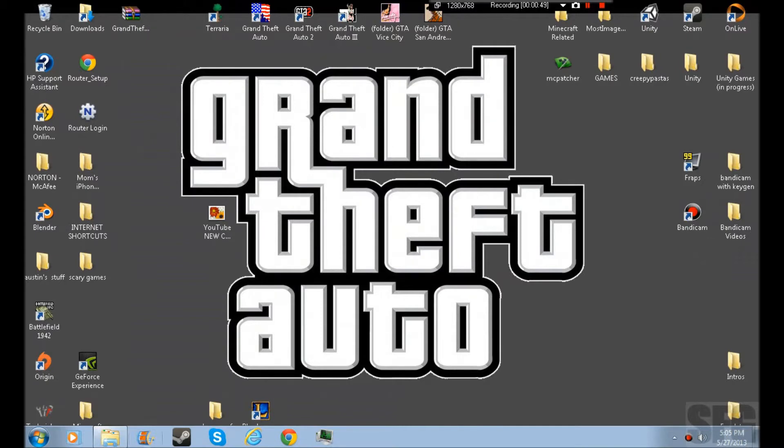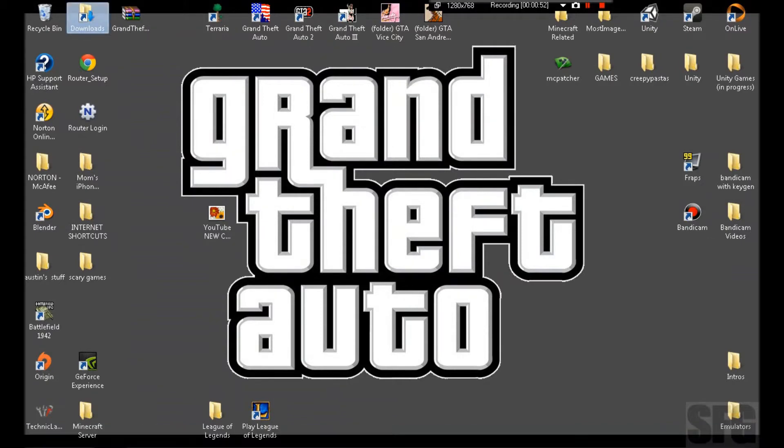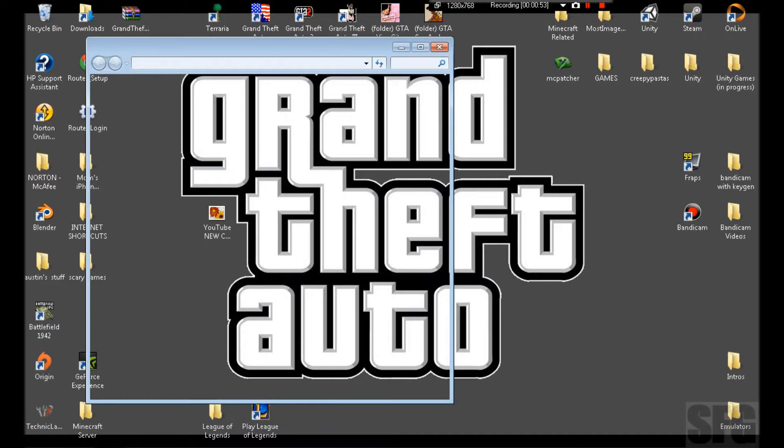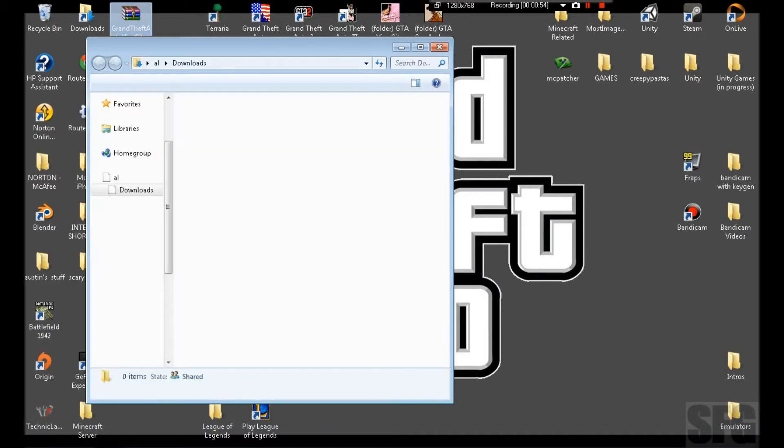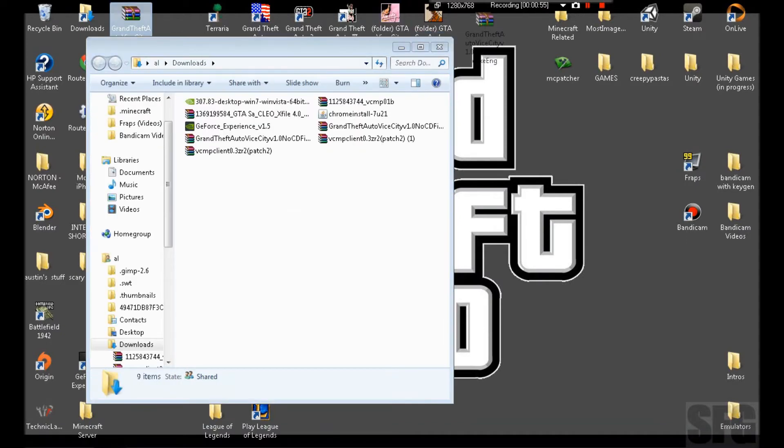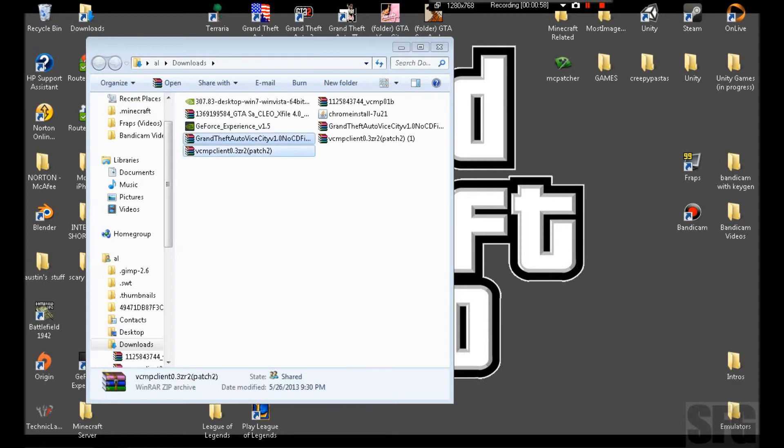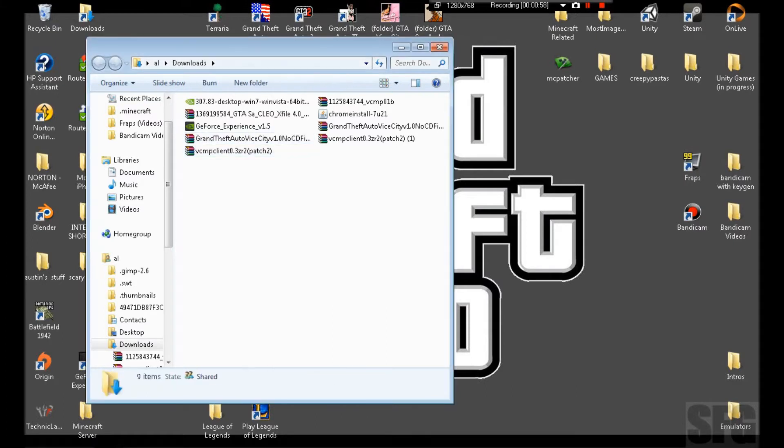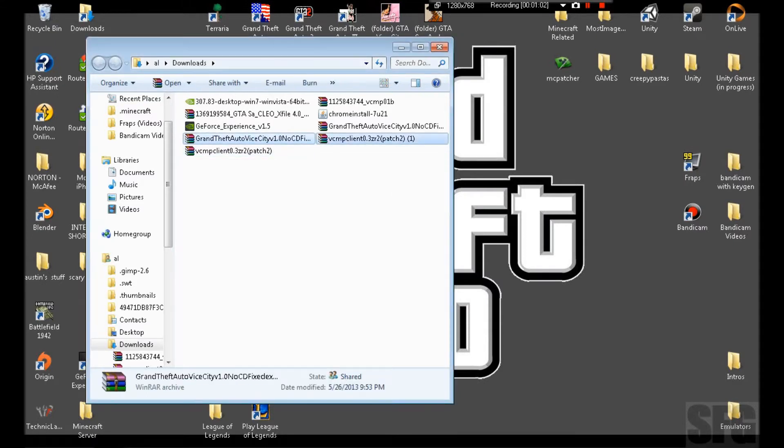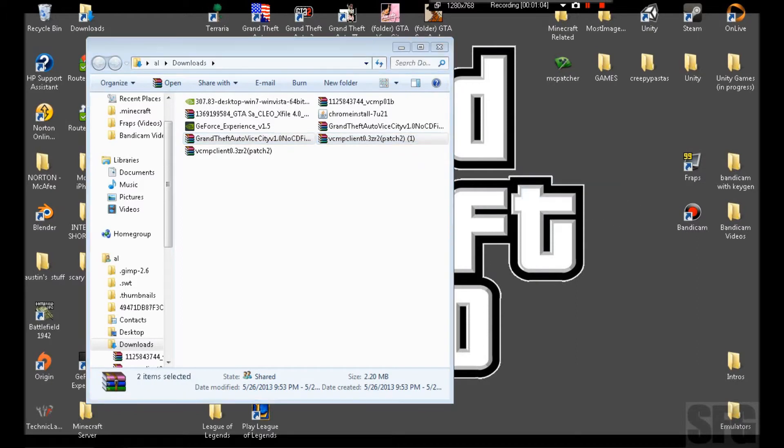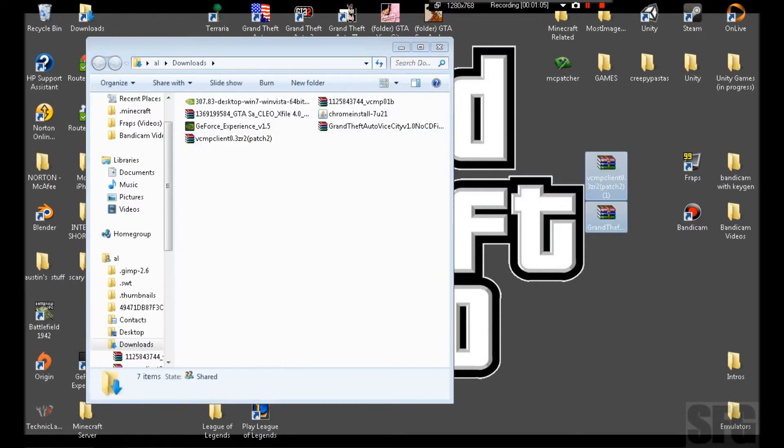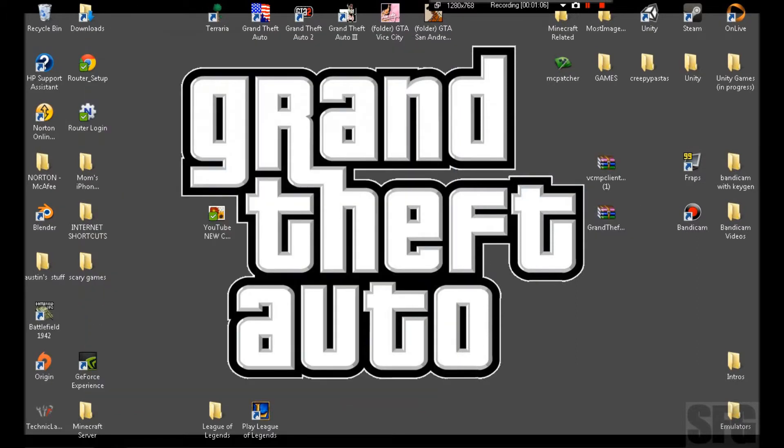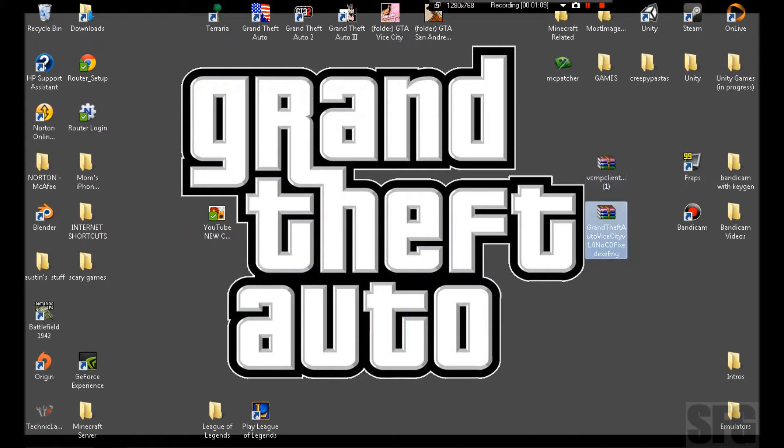Then you can just close these because you're not going to need them ever again. For now, you go to your downloads and you get out the two items you just downloaded. Put them into your desktop if you'd like.